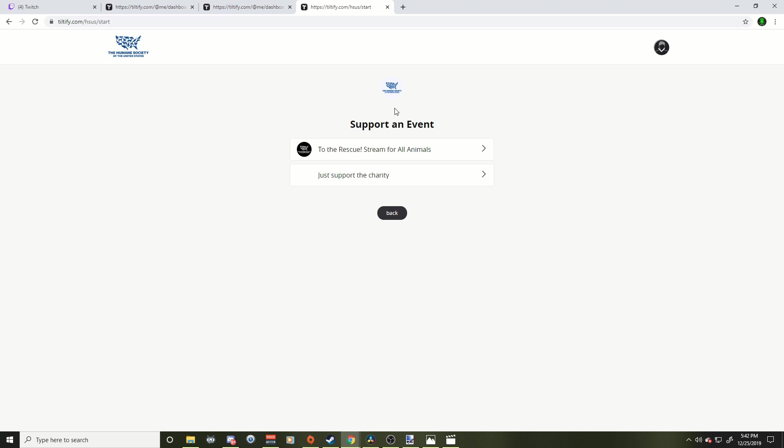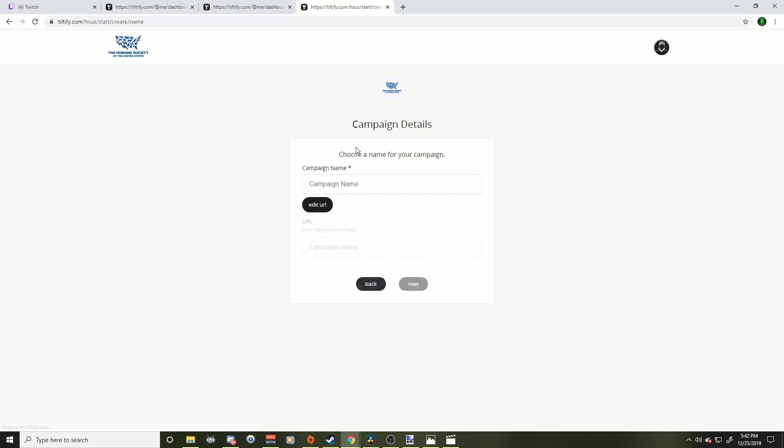Now, sometimes they'll have little events happening. Let's just support the charity. And whether you want to do an individual or a team, if you're just doing it by yourself, you click individual. If you've got a team of people doing it, go ahead and click the other one.